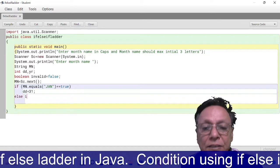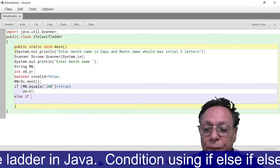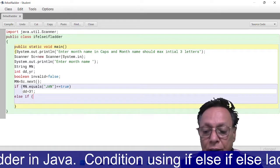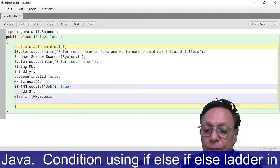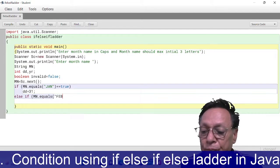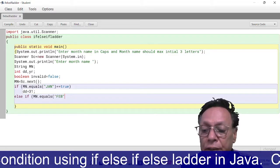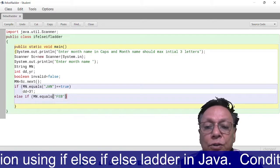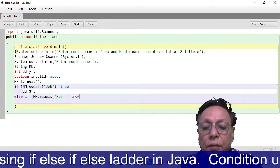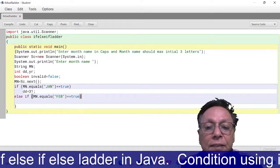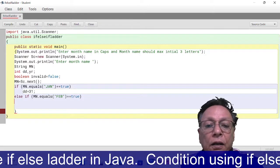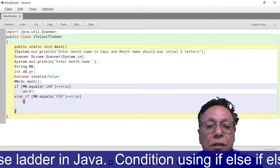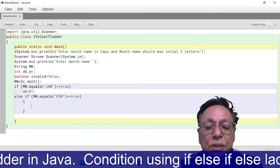If this condition becomes false, I'll take else if. In if, I'm going to check mn.equals FEB. JAN is not there, then it could be FEB also. If it is true, in this case we have to enter the year.